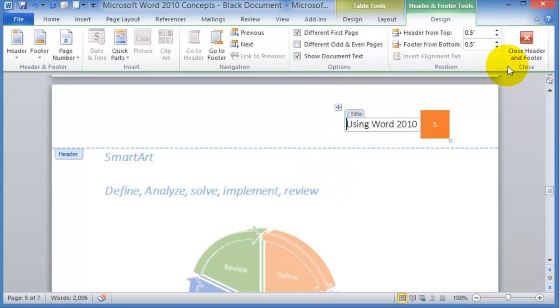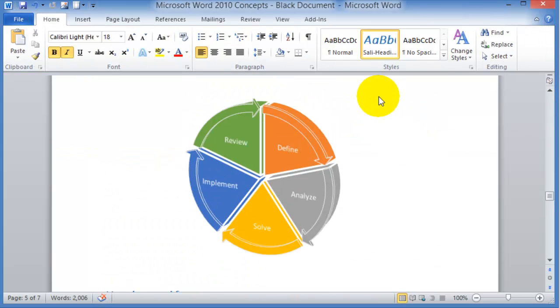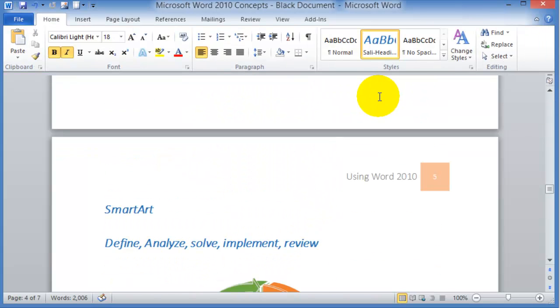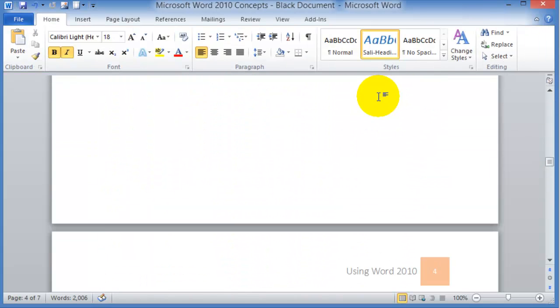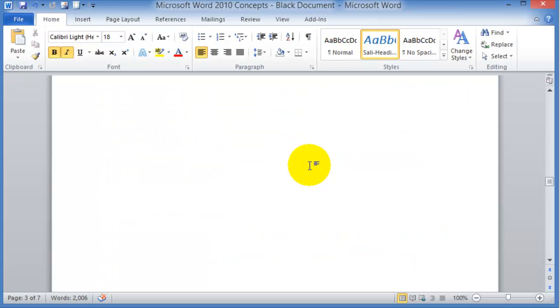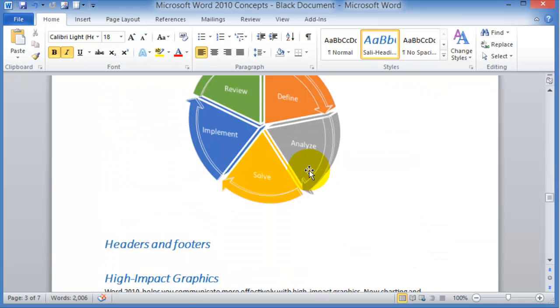Then you click on Close Header and Footer, and notice that on the top of every page we have the header at this point.